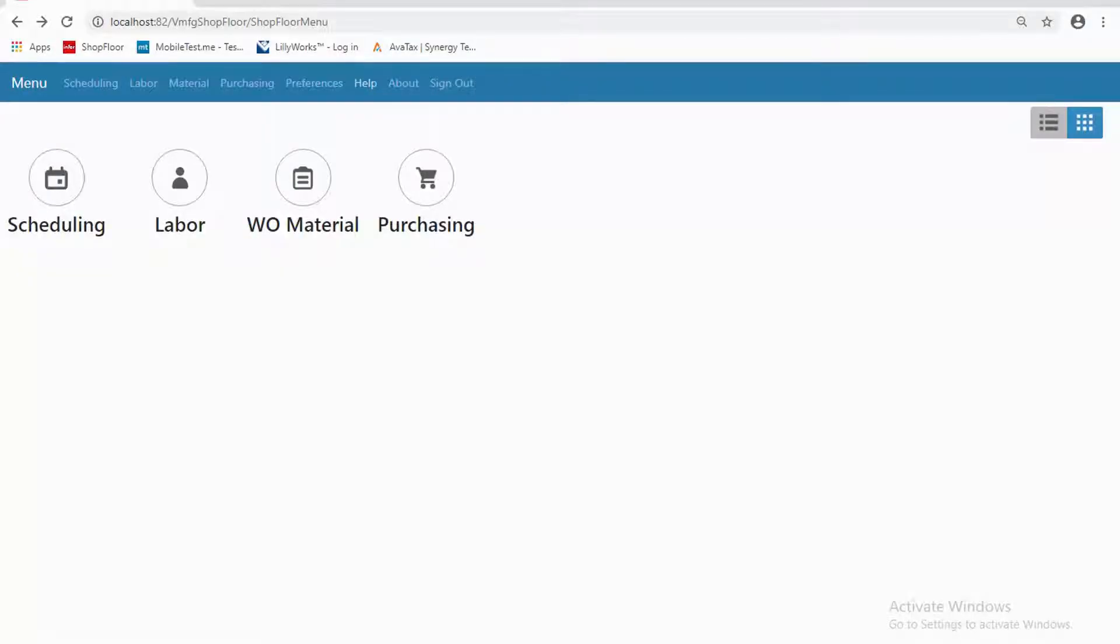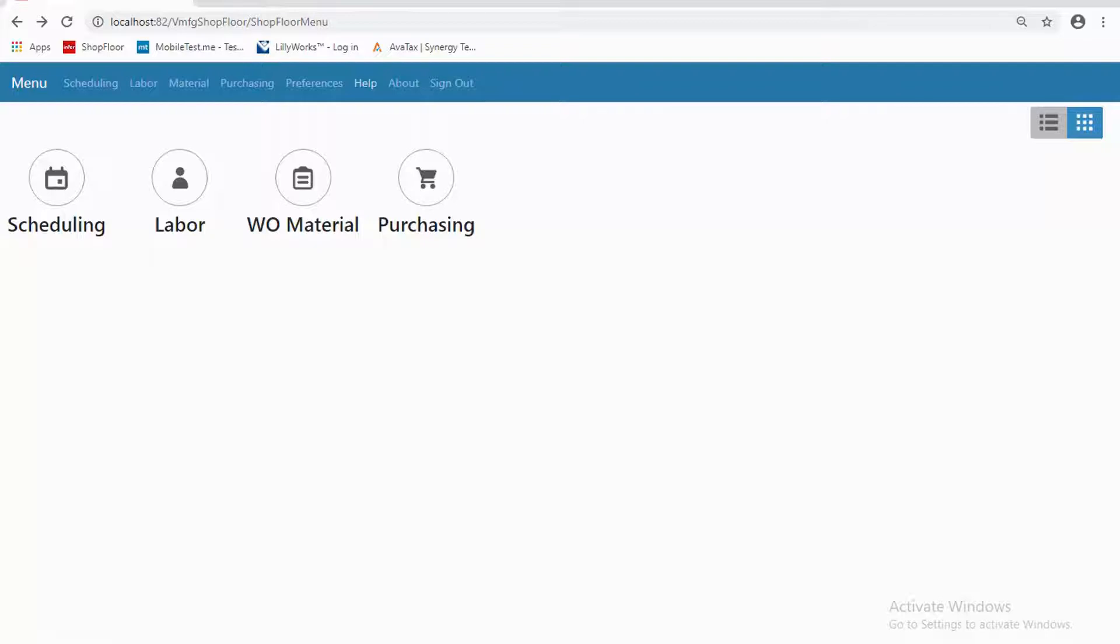Hi, this is Mary Hoffman, and this is recording number three in a series of four recordings about InforVisual's Shopfloor. Shopfloor gives you apps to perform a variety of tasks on a mobile device.